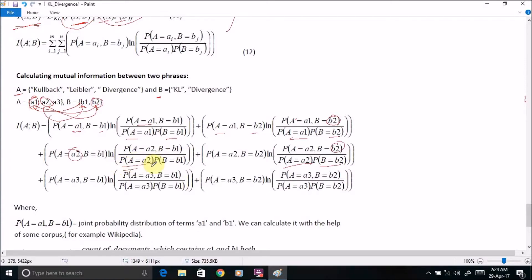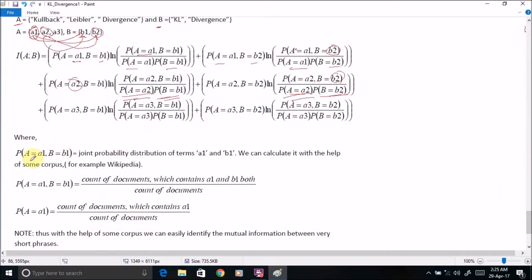Only the probability will change based on the combinations we take. So combinations include a2 and b1, a2 and b2, and similarly we can compute all those terms. Now, how to compute the joint probability distribution of term a1 and b1?